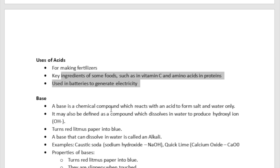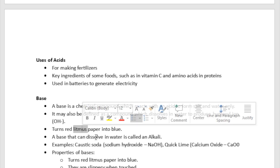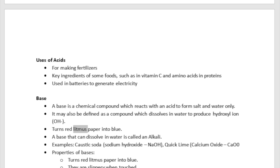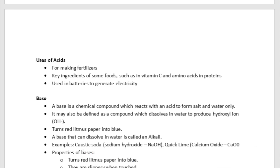What are bases? A base is a chemical compound which reacts with an acid to form salt and water only. It may be defined as a compound which dissolves in water to produce hydroxyl ion, which is OH. A base turns red litmus paper into blue. Bases are slippery, they can conduct electricity as well, and they can burn and are highly corrosive, so there is no playing with them.